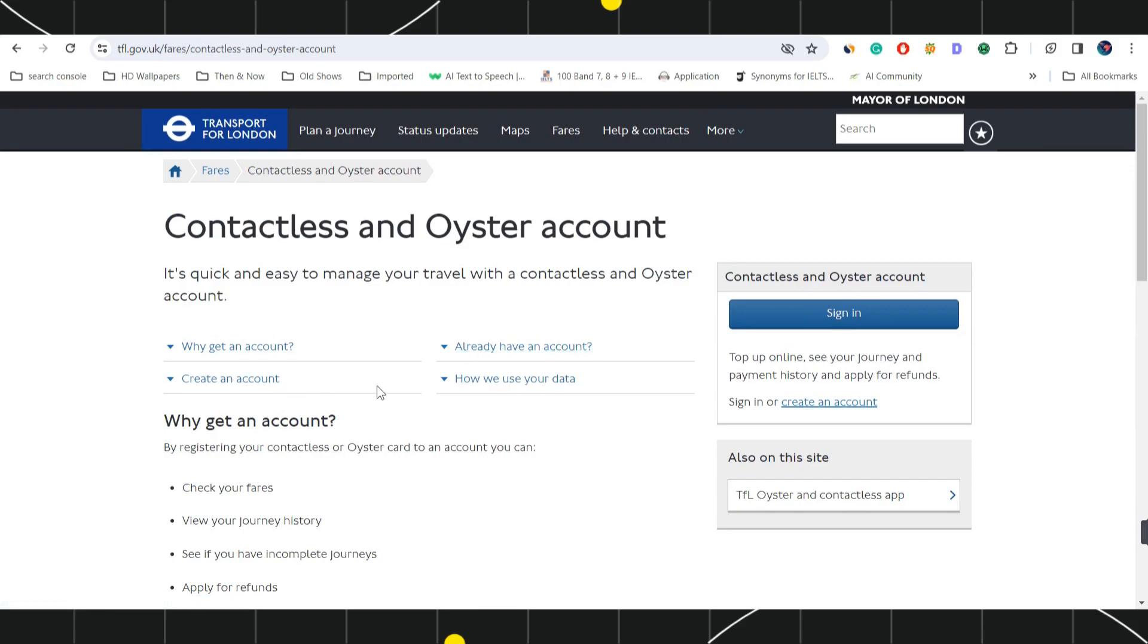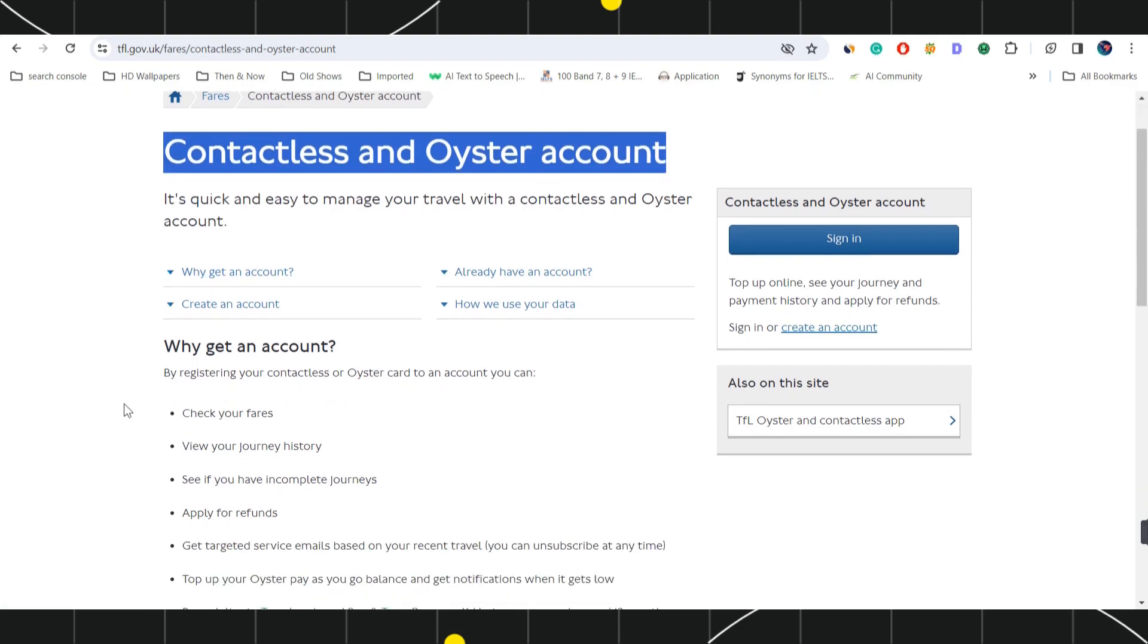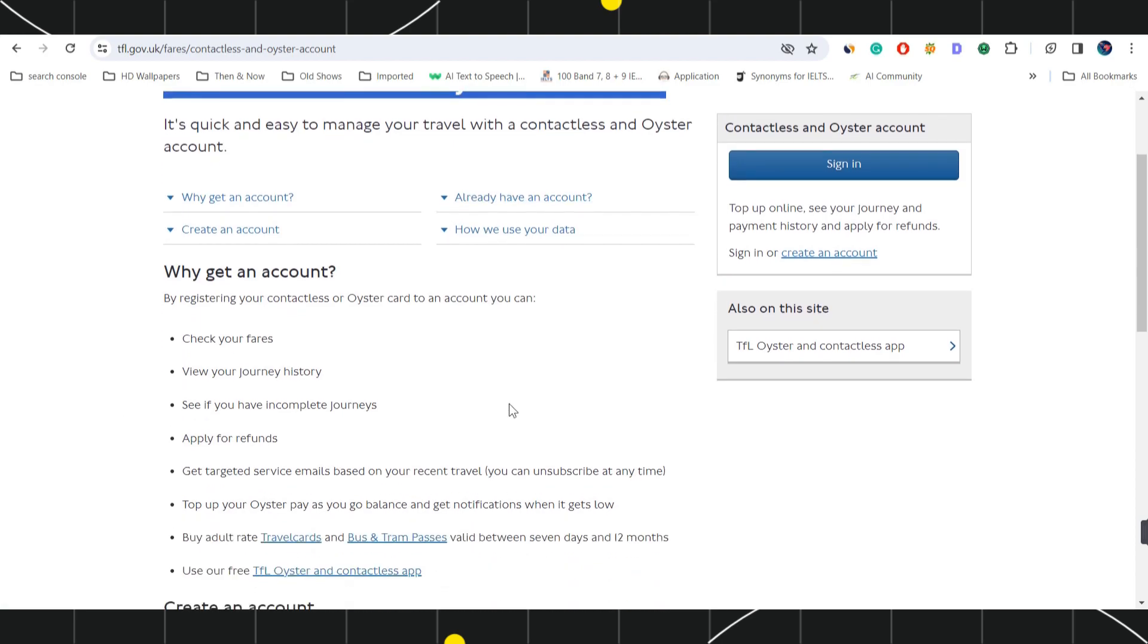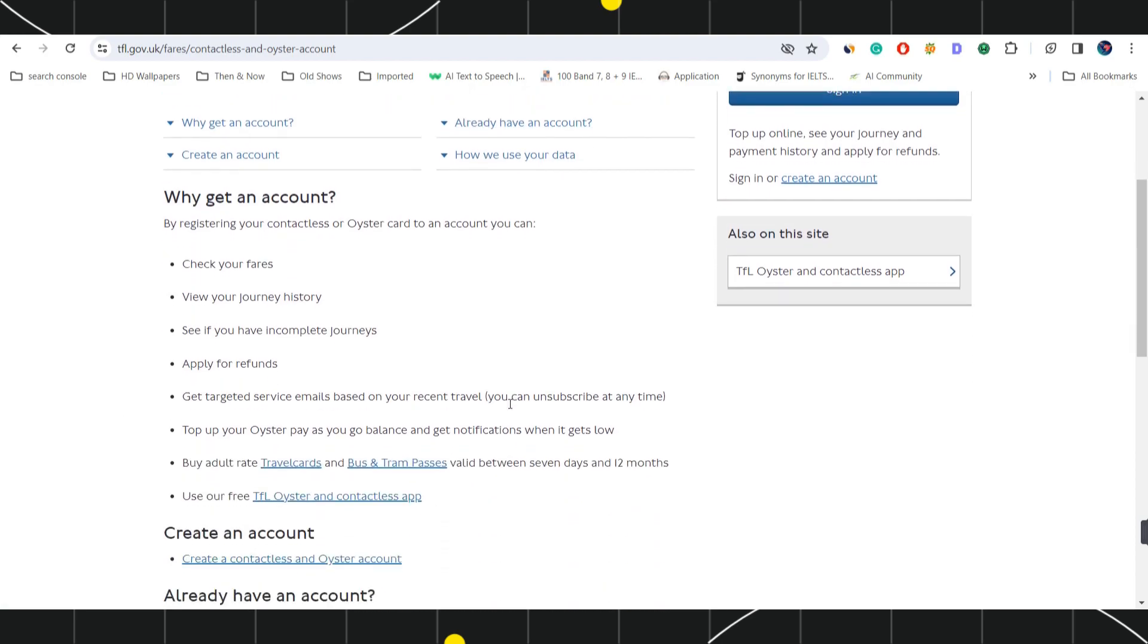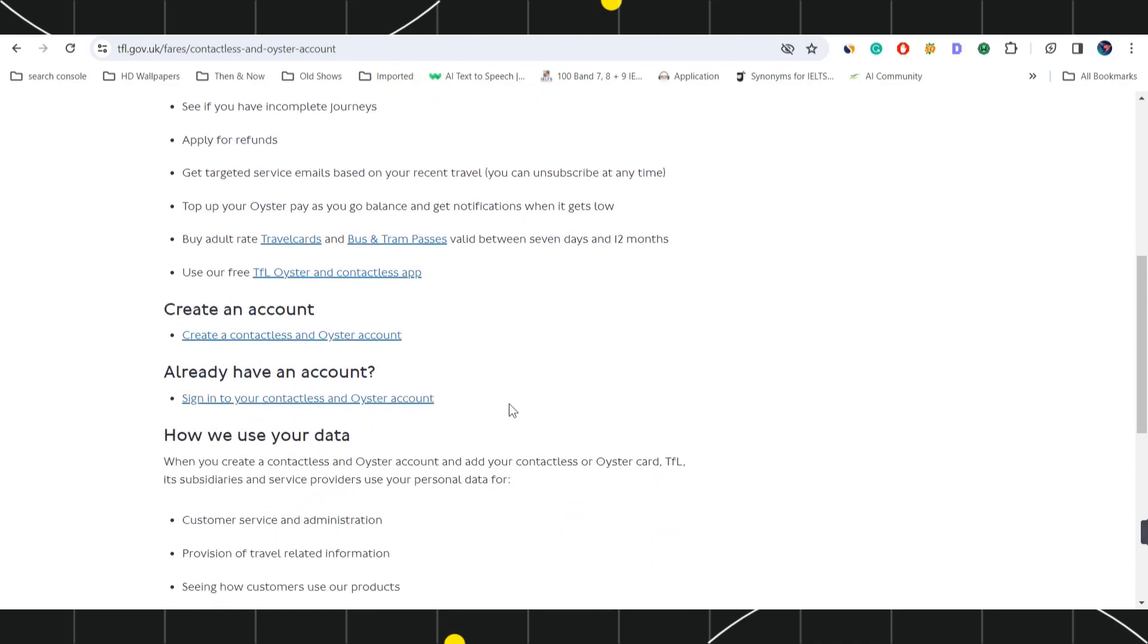It will redirect you on the contactless and oyster accounts detailed page where it will show you why you need to get an account, what to do if you already have an account, how you can manage your card with the application or with the website, and where you can use it.